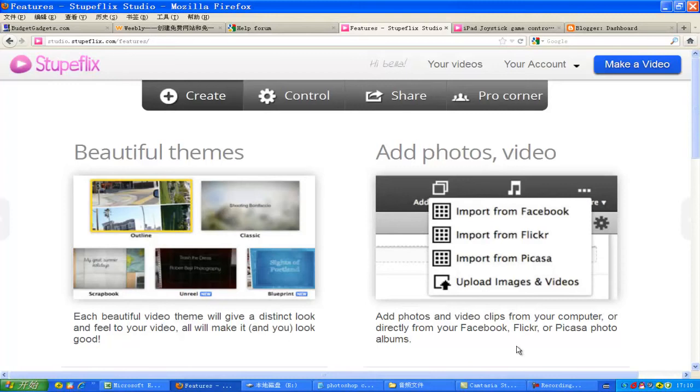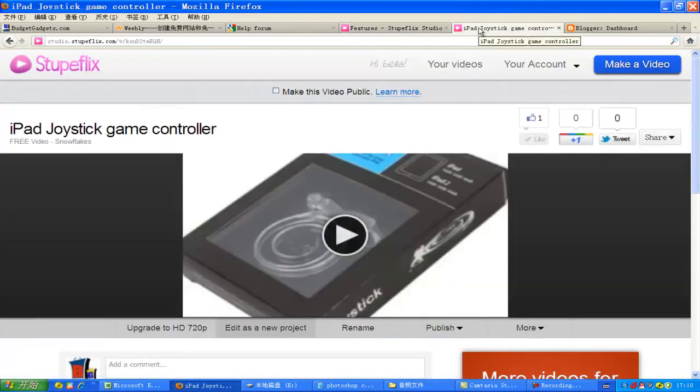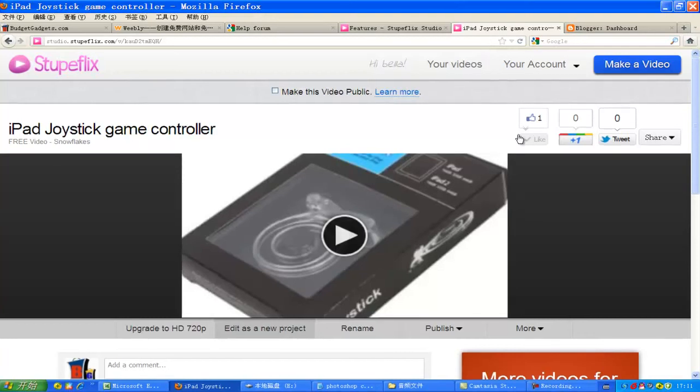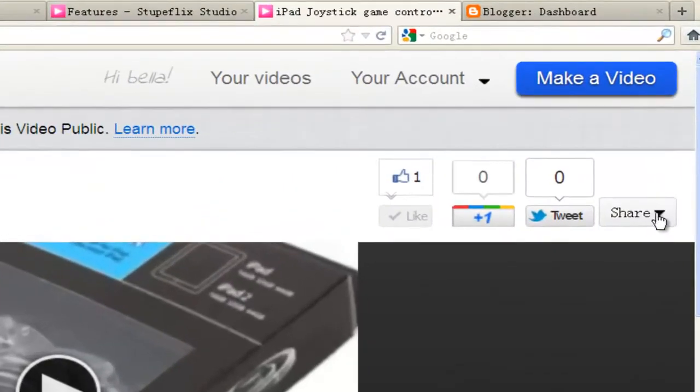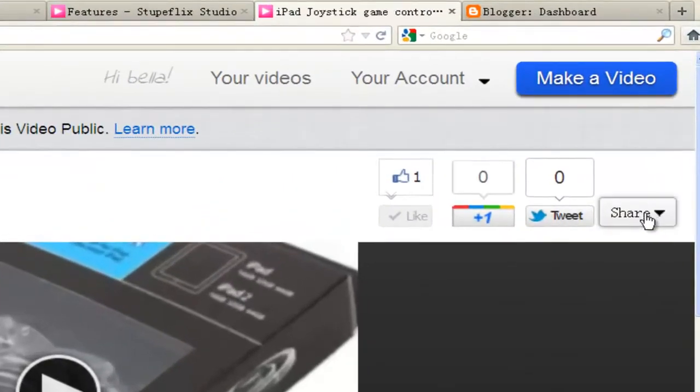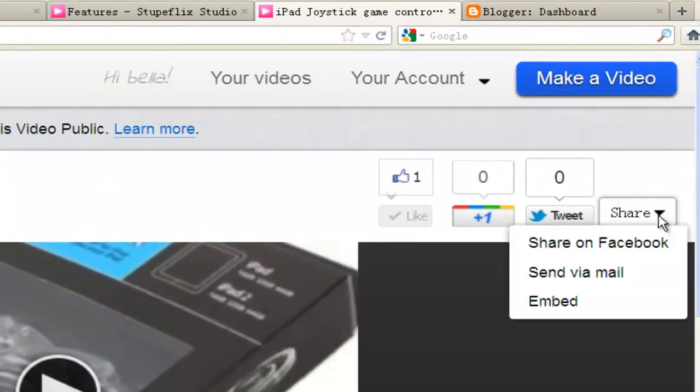First, go to a video in your Stoopflex account. Second, on the right corner, find the share feature. Click the drop down menu, then click the last one, embed.